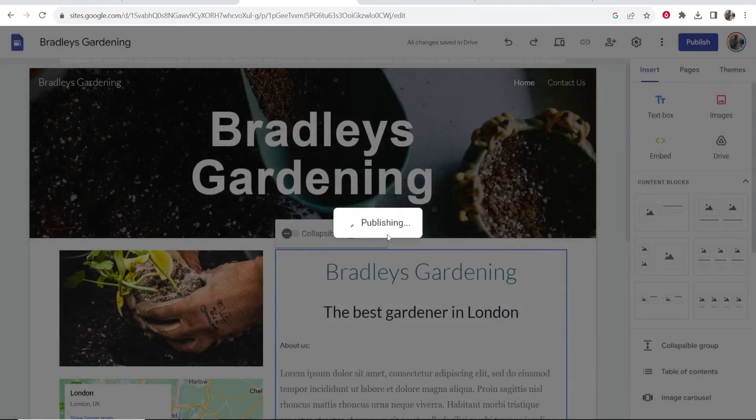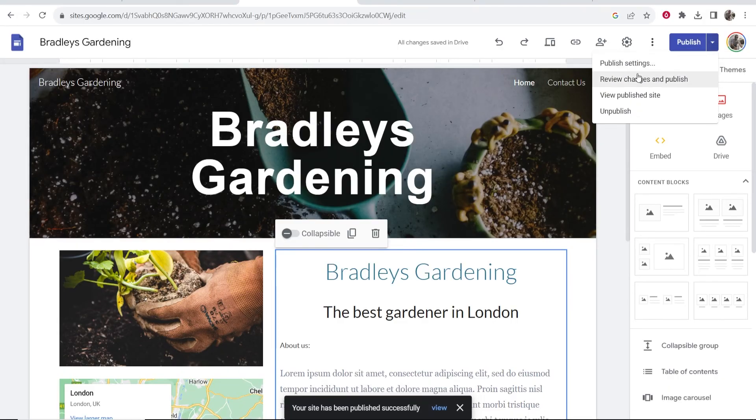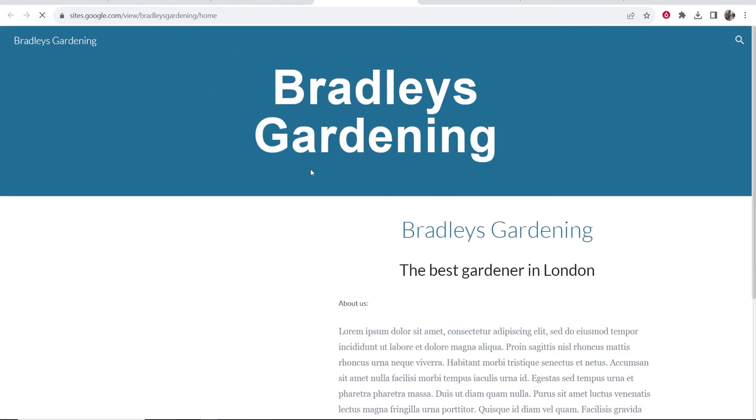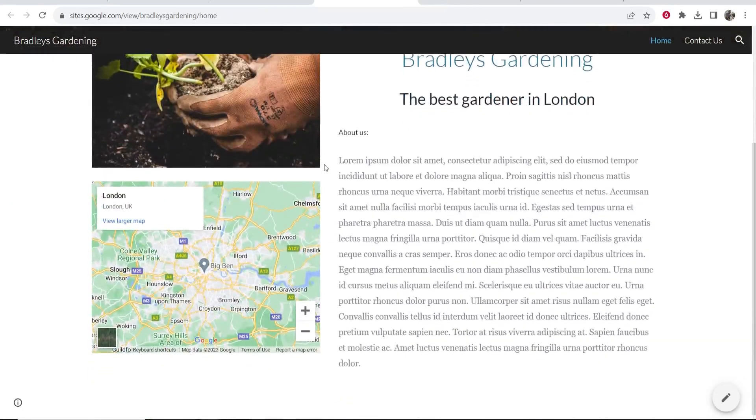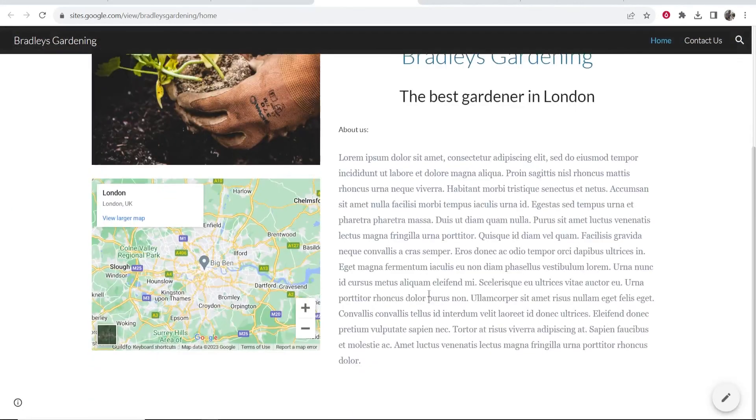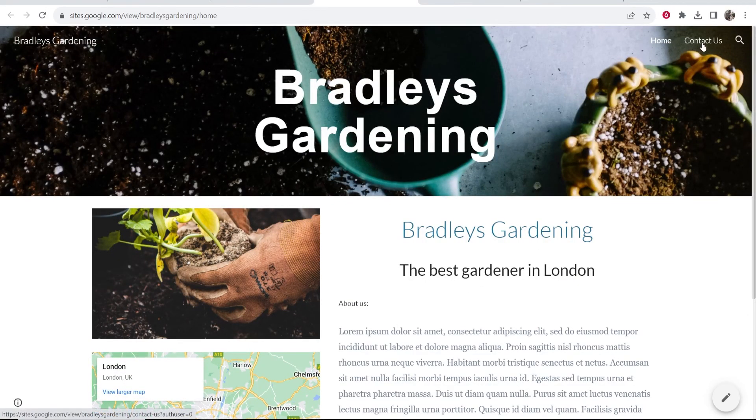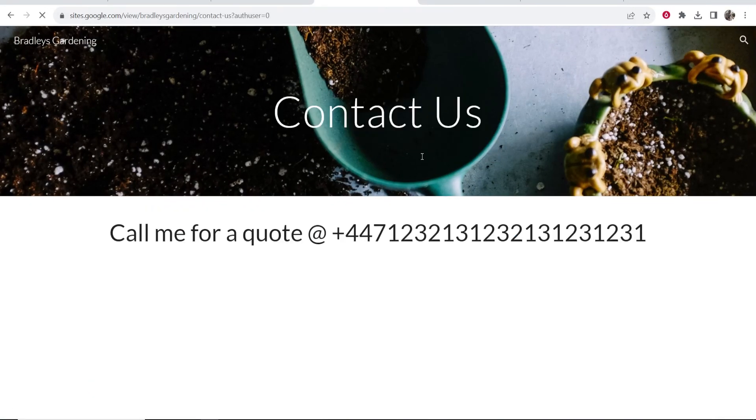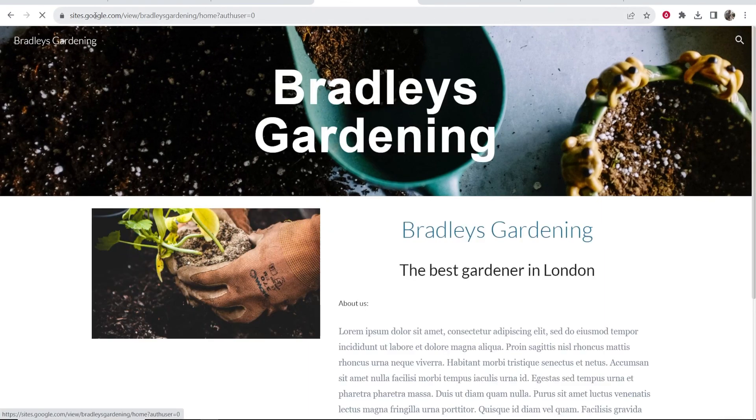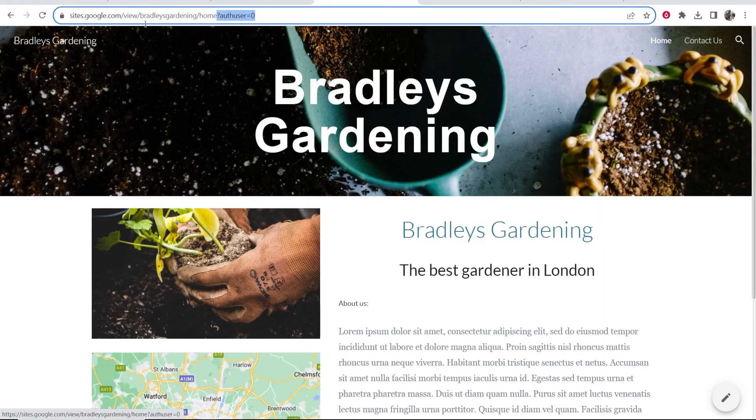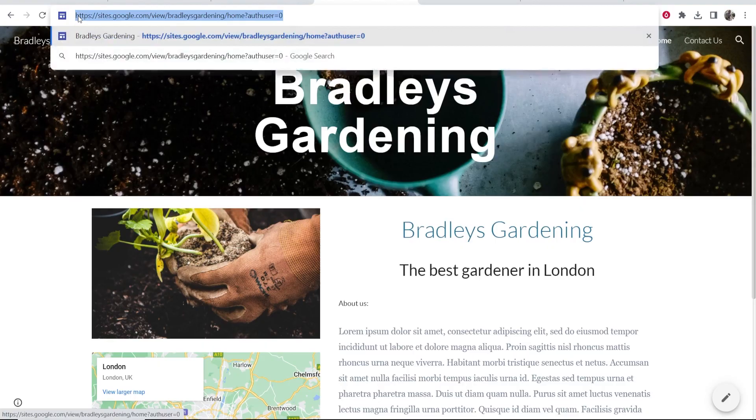Click publish and then once your website's published, if you go to this button you click on it, then go to 'View published site.' It will open your site in a new tab. So here is our gardening website. It's looking pretty good. Okay, now you can go to Contact Us and this website is going to be fully functional. It's now live online and all you would do is you would give this URL here to someone.